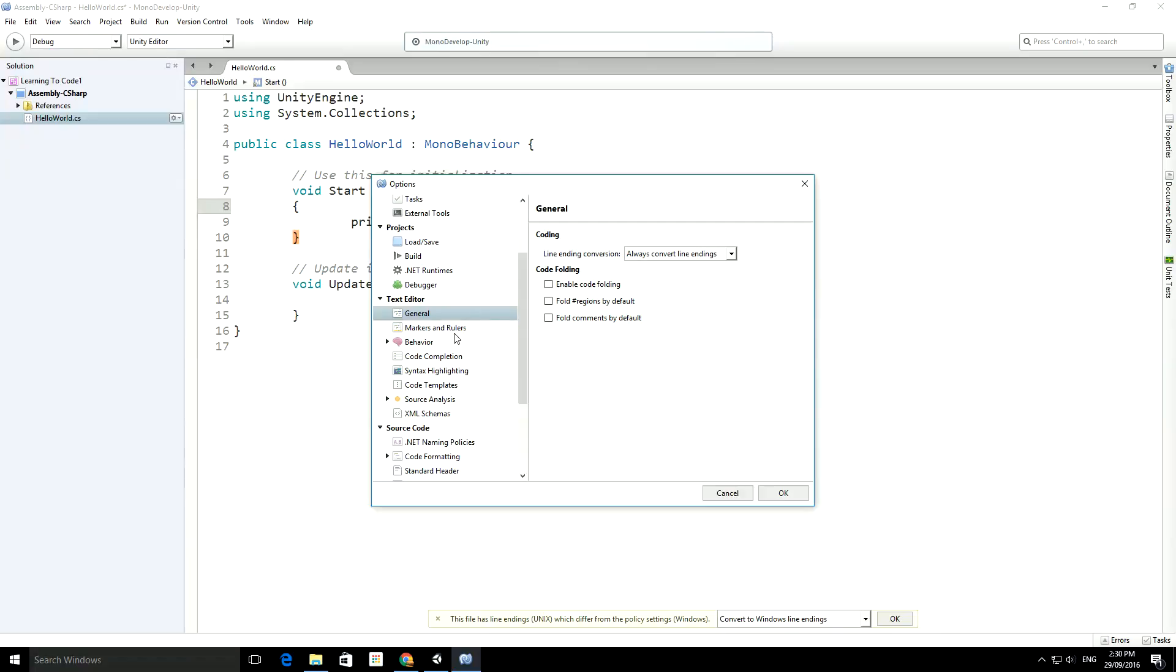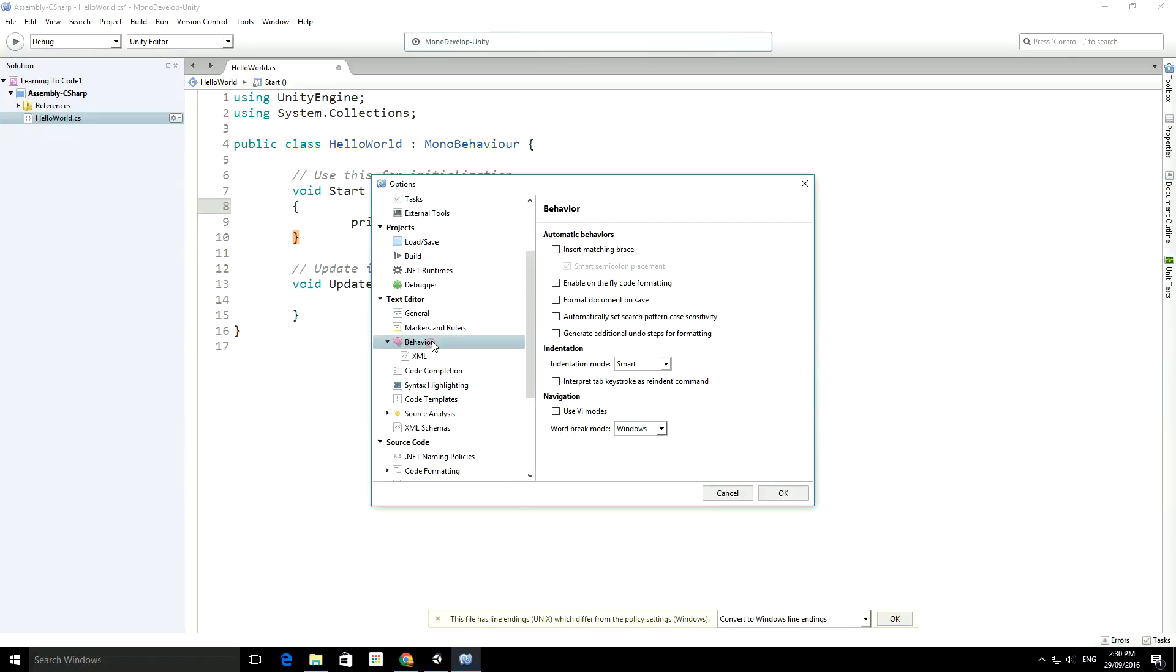There's also inside Behavior: insert matching braces, I like to do that one, and the smart semicolon placement. Sometimes you get the semicolon in the wrong place and it'll put it in the right place for you. I also like to format the document on save, that way it'll make it look pretty.